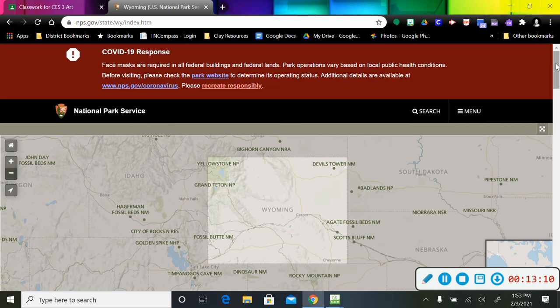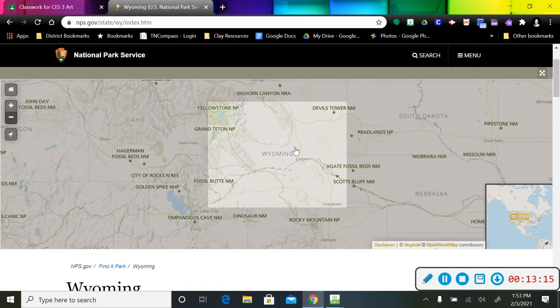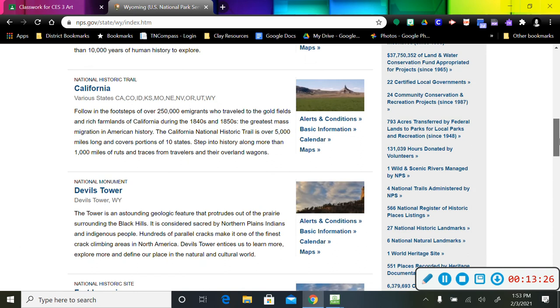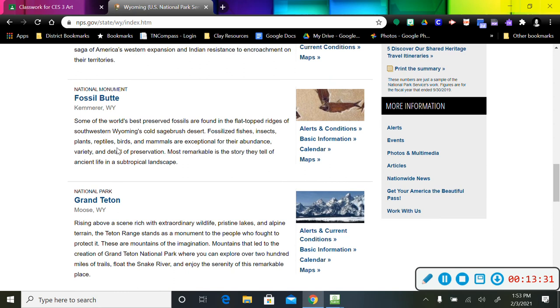I'm going to click on Wyoming. There it is. So Wyoming has a few. You've got the Grand Tetons National Park, Grand Teton, and then there's also Yellowstone National Park. So if I scroll down through here, underneath here, I'm going to be looking for Grand Teton or Yellowstone.